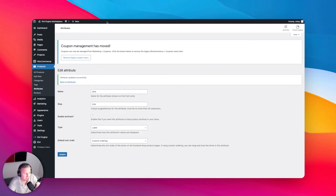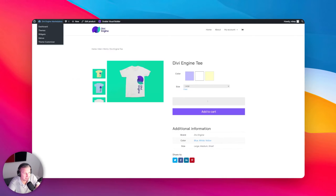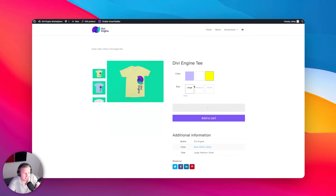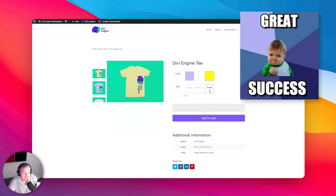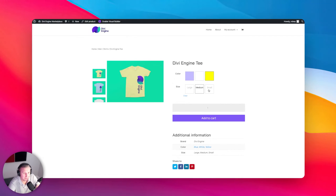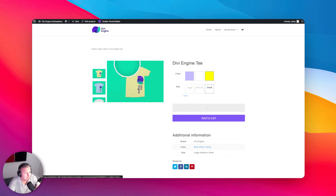I'm going to update this and then show you if anything happens on the front end. We'll refresh this page. And now you can see that already it has changed to squares, which is much nicer for us.